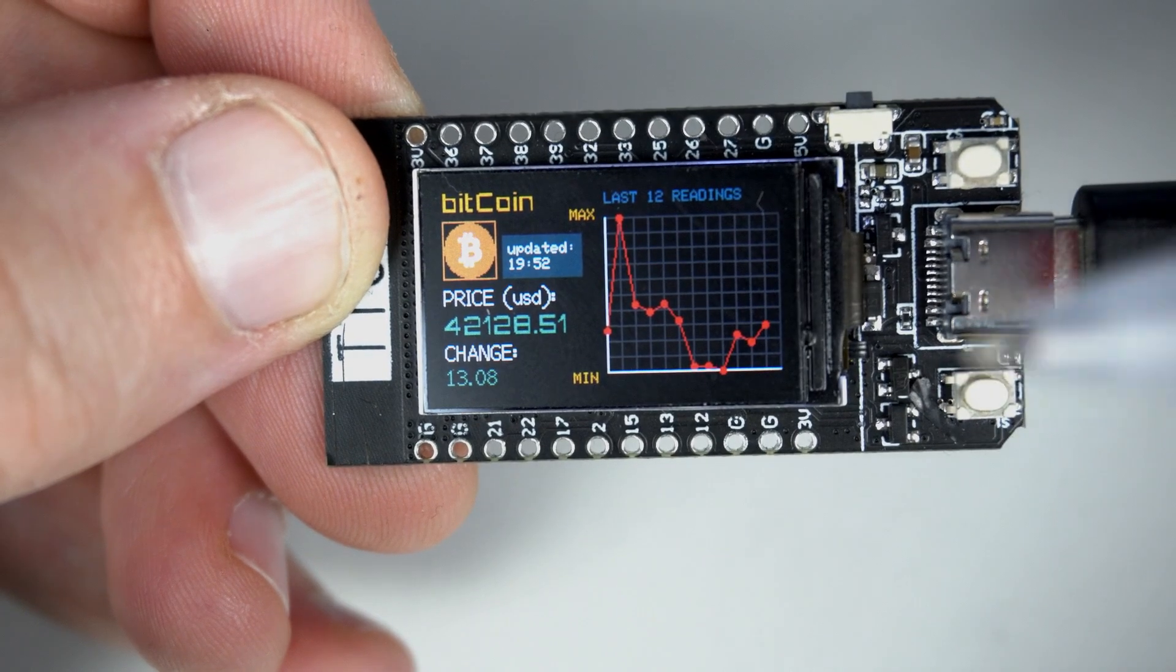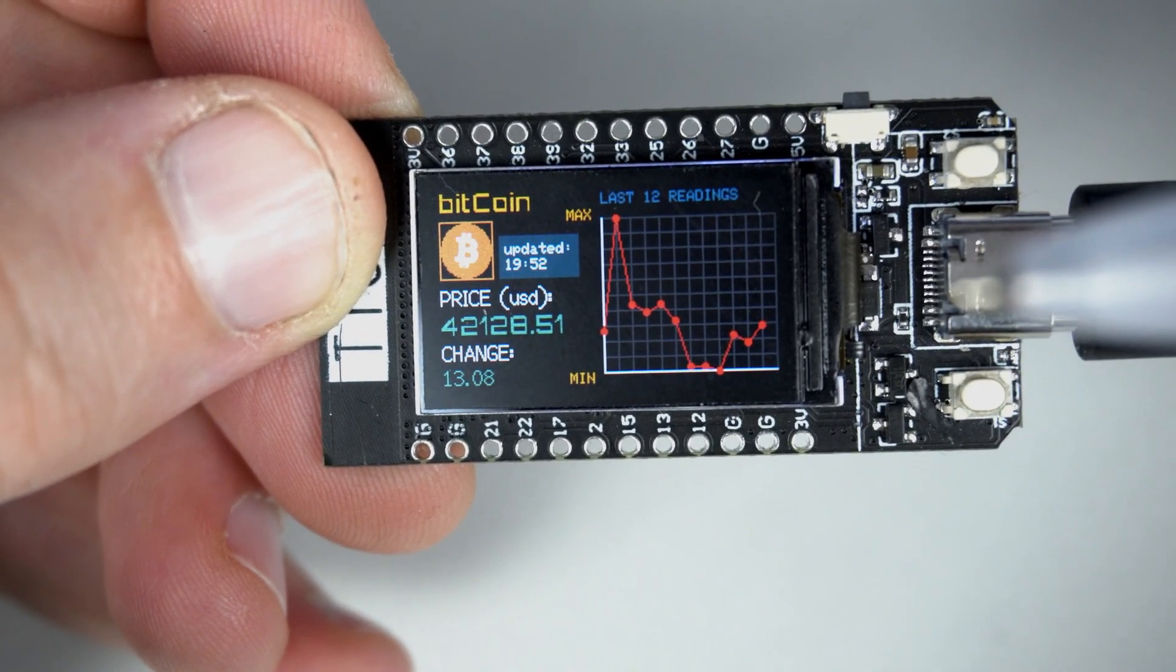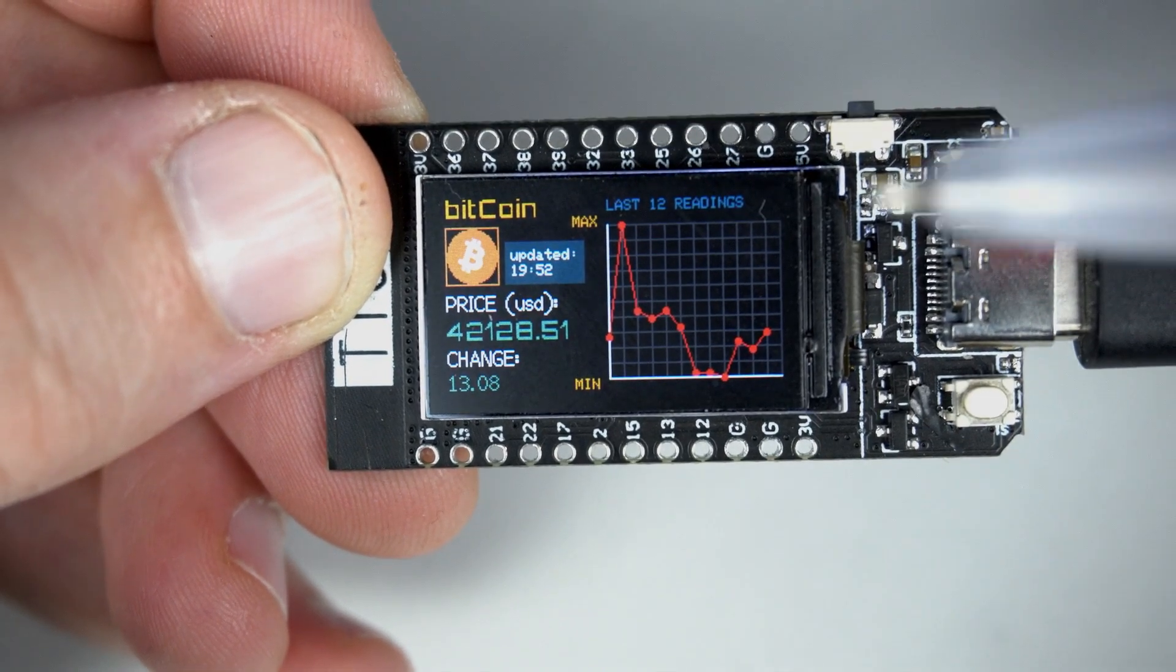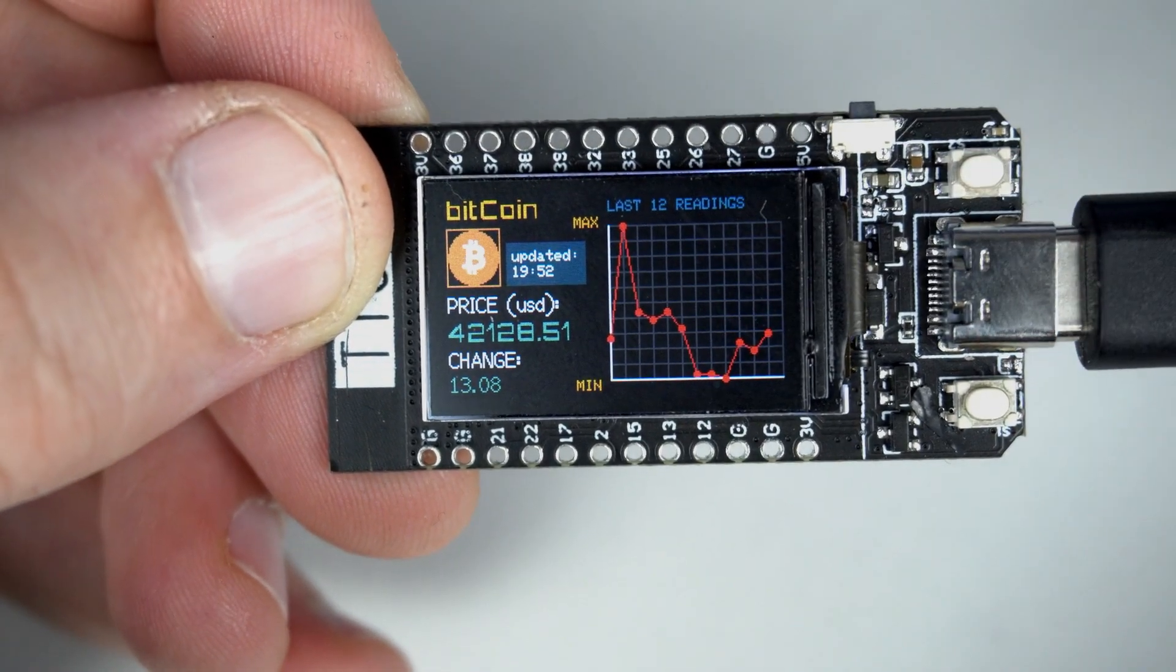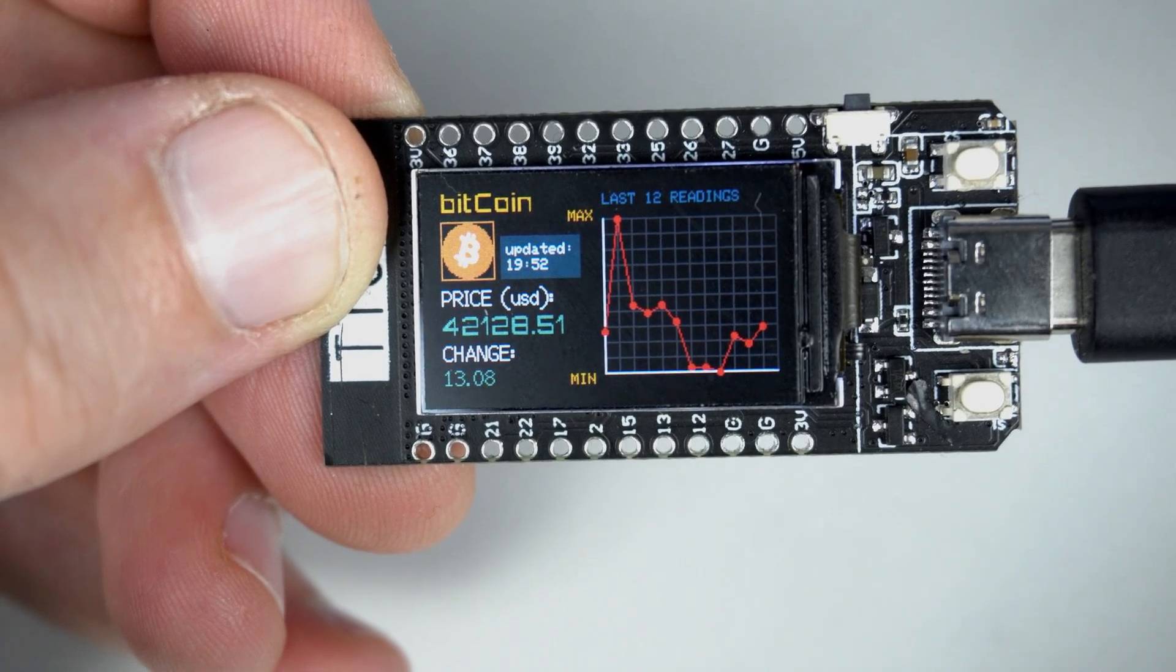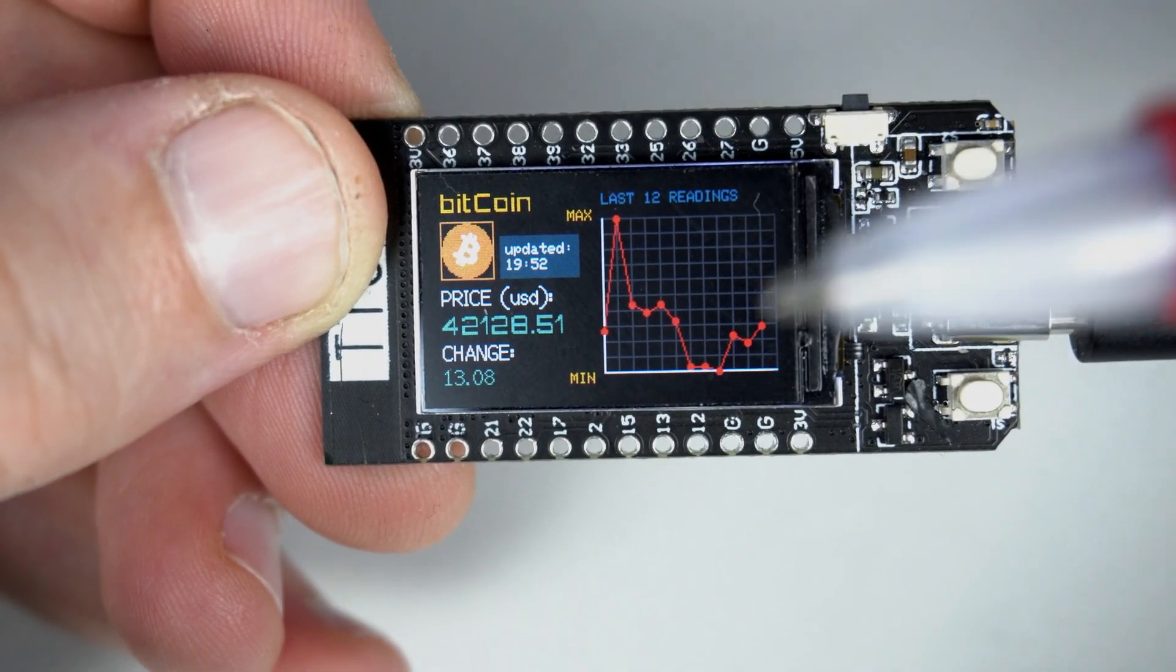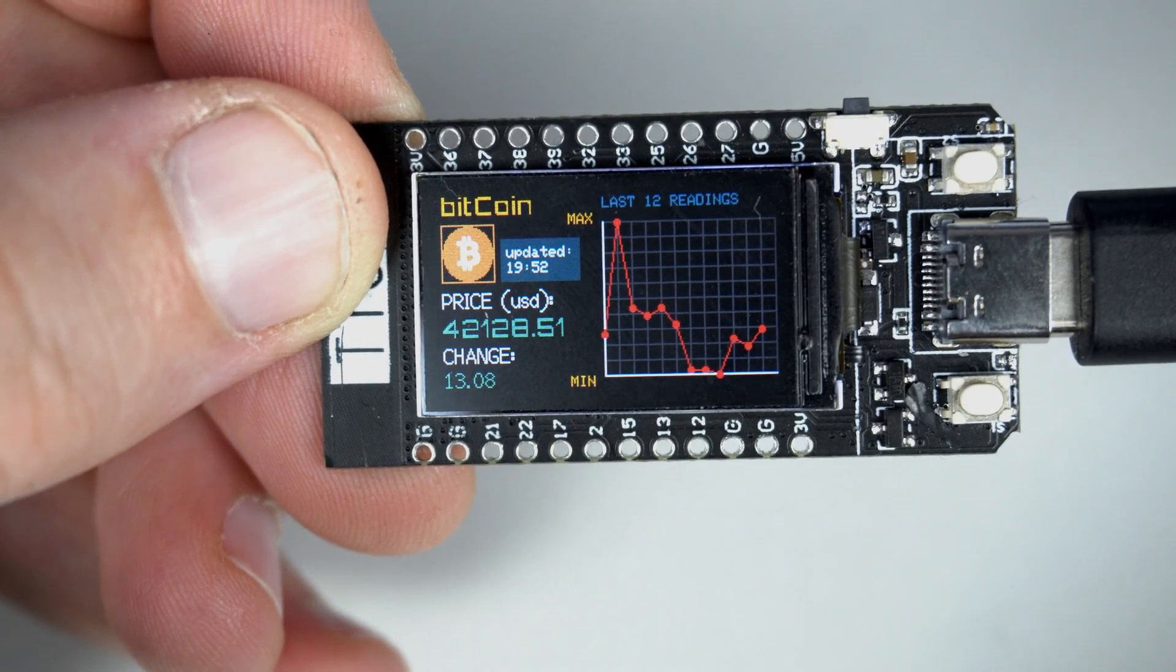This graph example can also be useful for showing other things or for other projects like showing temperature in a day or something similar. And that's it. Let's see the code.